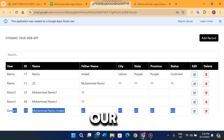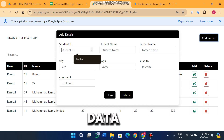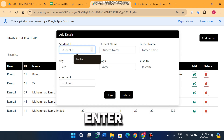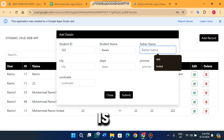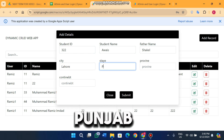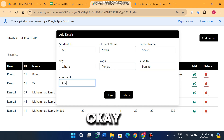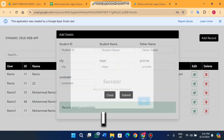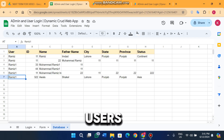This is our dynamic CRUD web app with the admin-type interface. I am going to enter some sample data: ID 322, name Awes, father name Shakil, city Lahore, state Punjab, province Punjab, continent Asia. When I click submit, since I am currently logged in as admin, the data is saved and the new entry appears in the table.